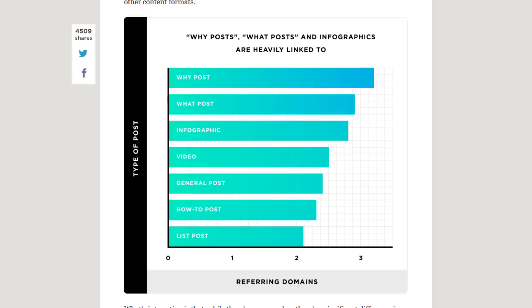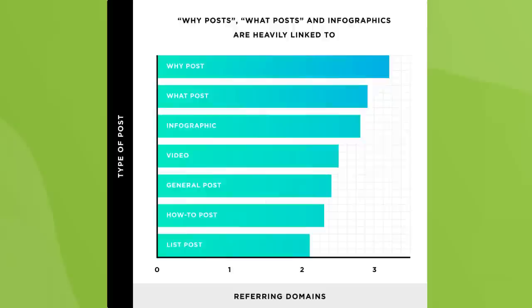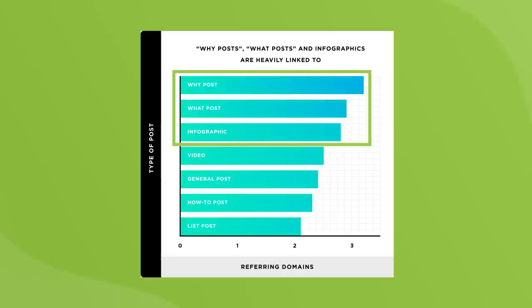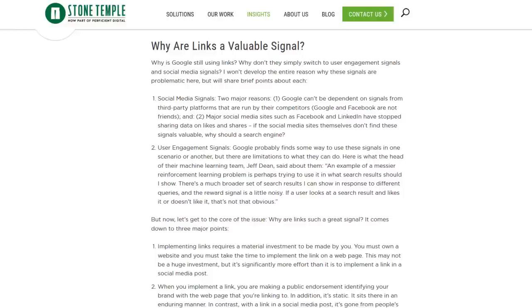You can't just publish a why post or an infographic and expect the links to roll in, but our data shows that sticking to these three content formats can increase the odds that people link to your stuff. Speaking of links, it's time for the last step in this checklist: build links to your website. Are backlinks still important for SEO? Heck yeah. A recent study by Stone Temple Consulting found that backlinks are still one of Google's most important ranking factors. If you're serious about ranking in Google, you need backlinks.